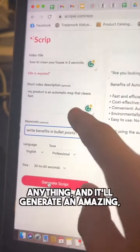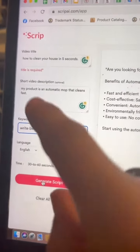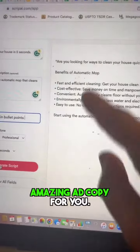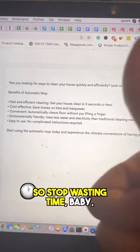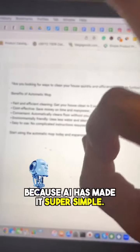It'll generate an amazing ad copy for you. So stop wasting time and go make that money online, because AI has made it super simple.